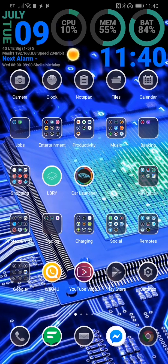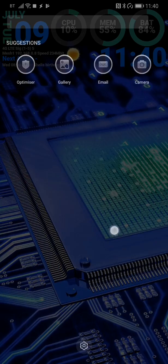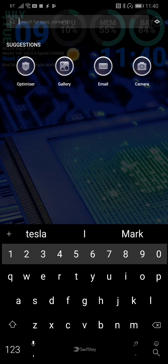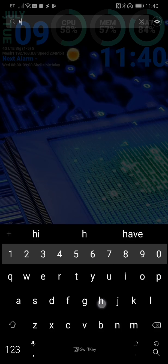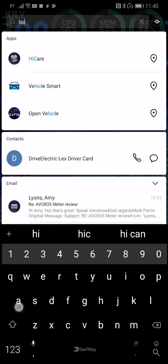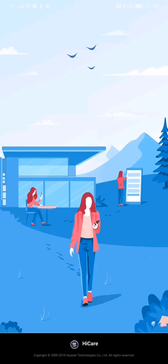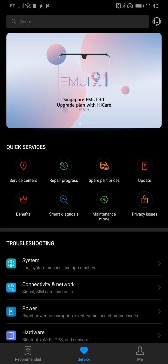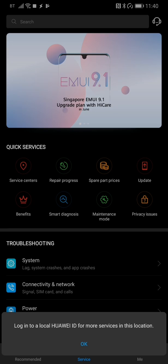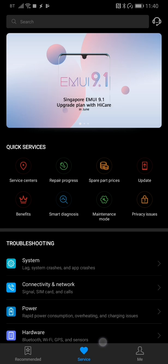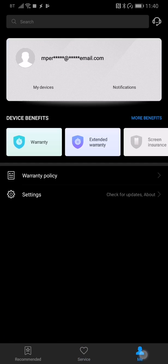So first off, on the main screen, swipe down and type in HiCare. Then select it. Once you get into HiCare, what you want to do is go to Me.